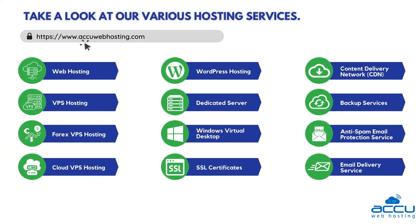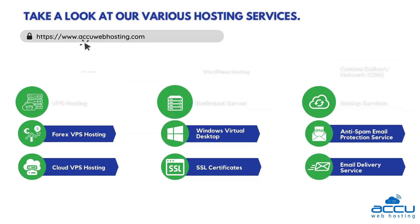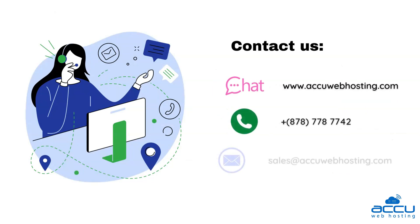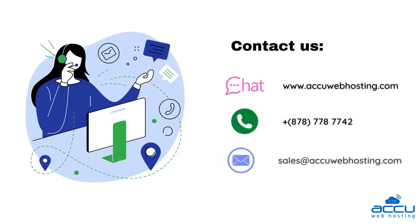Before we begin, take a look at accuwebhosting.com to review various hosting services offered by us. You can contact us through chat, phone, or send us an email at sales at accuwebhosting.com.